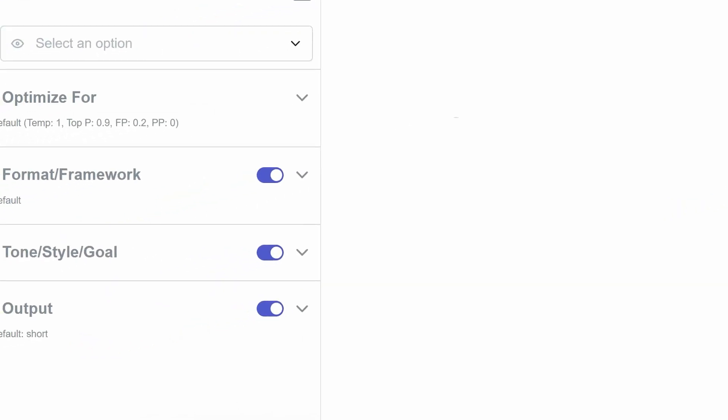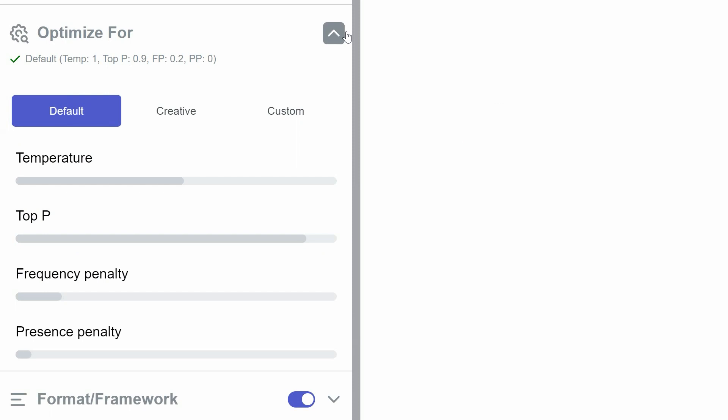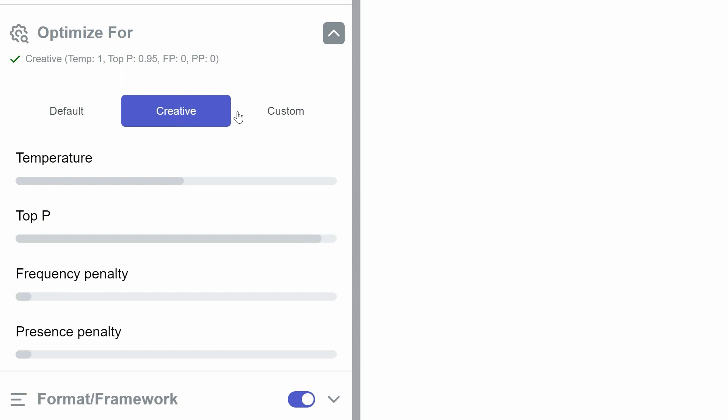Next is Optimize For. This is where you can adjust how creatively the AI responds. You have three main options – Default, Creative, and Custom.